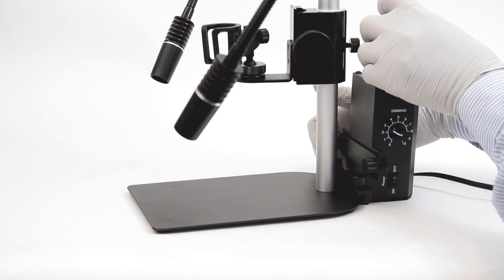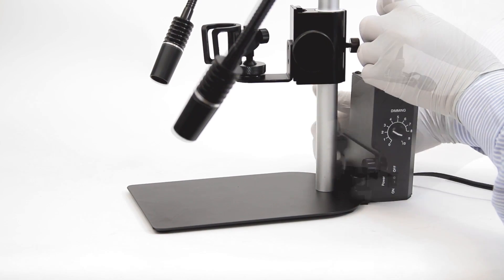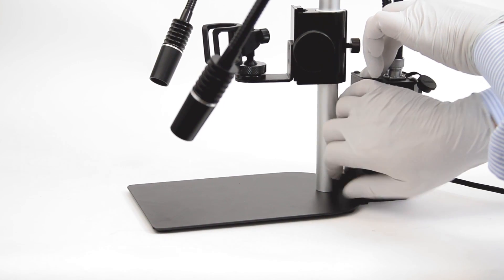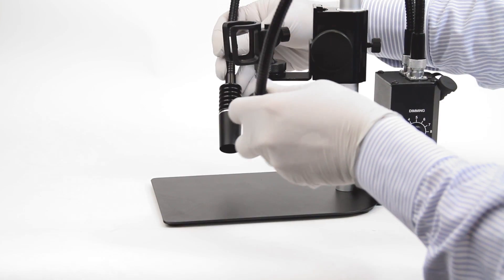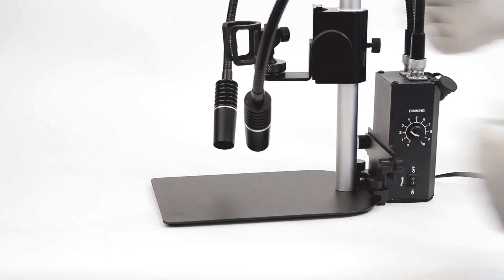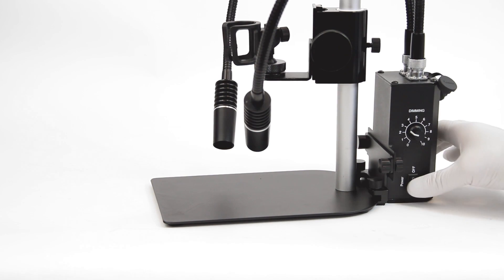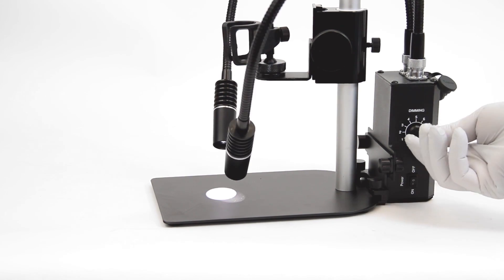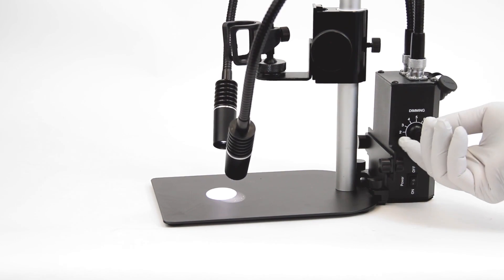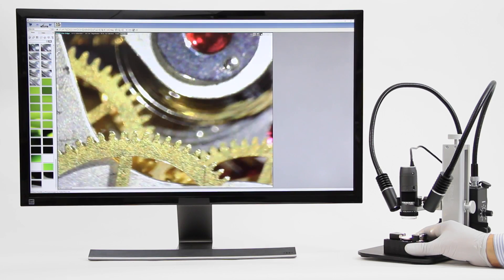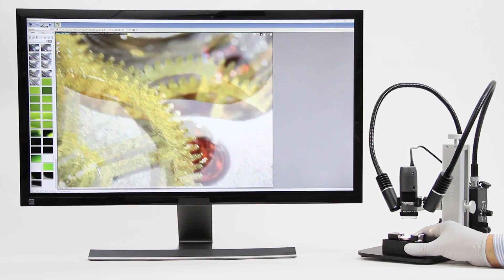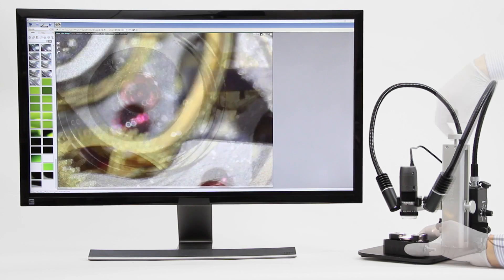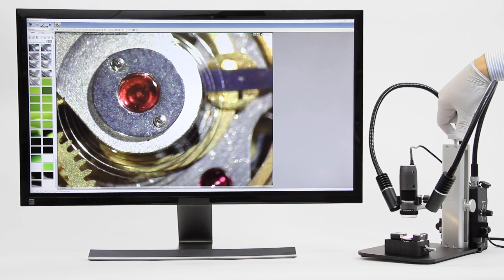The thumbscrews on the clamp attachment make it easy to fix the MS-AK813 to the stand. On the lighting block, there's a power switch and a dimming adjustment knob that allows you to switch the light from 0 to 10 brightness.